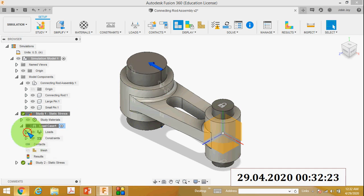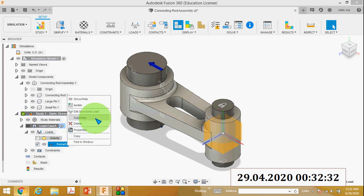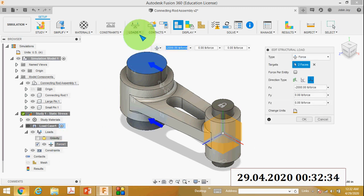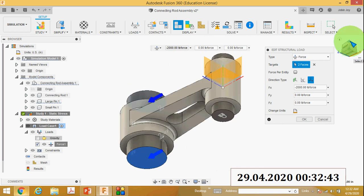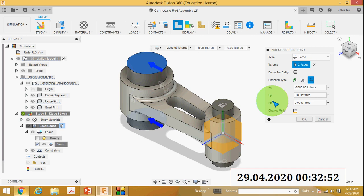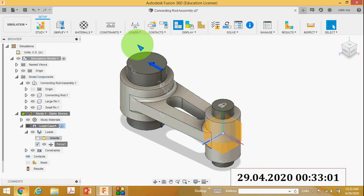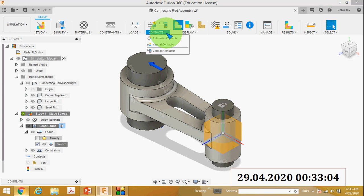Then you have to apply the load. You have to apply a force in the negative X axis on the larger pin. Select the load, then select the top face and bottom face of the larger pin — two faces. For direction type, select vectors: FX, FY, and FZ direction. The value of FX is minus 2000 pound-force, meaning the force is in the negative X direction.